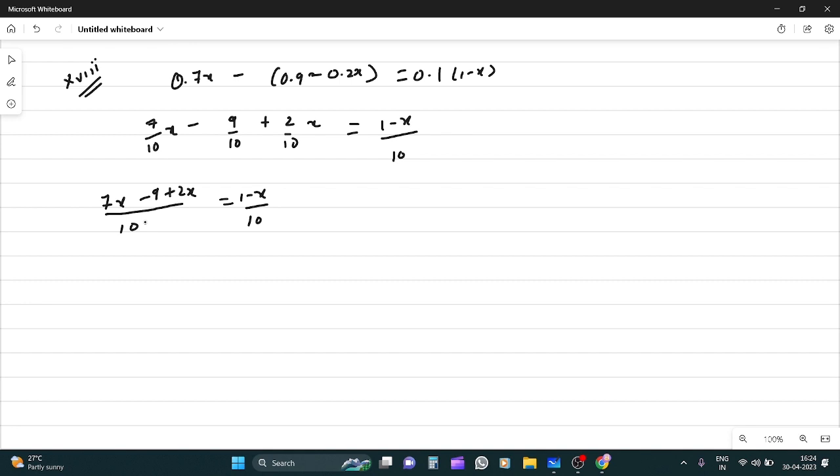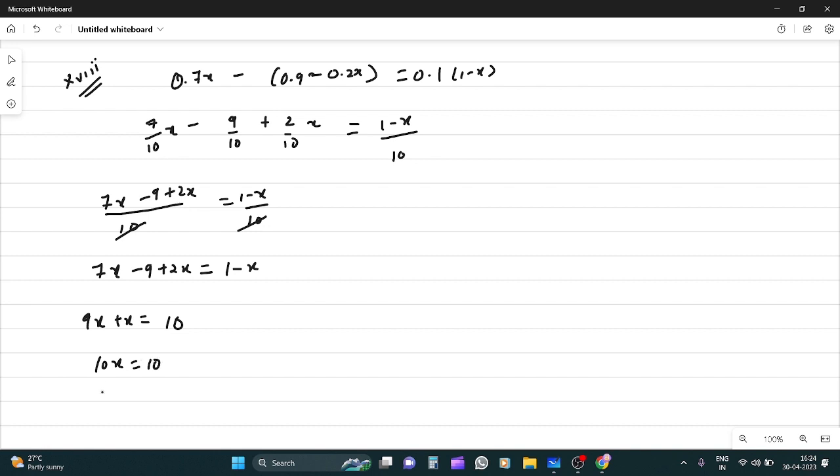The tens cancel. 7x - 9 + 2x = 1 - x. So 9x + x = 10, which means 10x = 10. Therefore x equals 1.